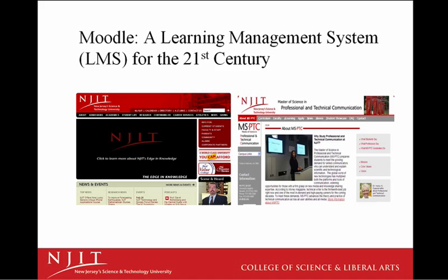As a software package, Moodle is an ongoing worldwide development project that allows students to actively construct knowledge within their courses. The course I will feature is one I host for the Master of Science program in Professional and Technical Communication in the College of Science and Liberal Arts.